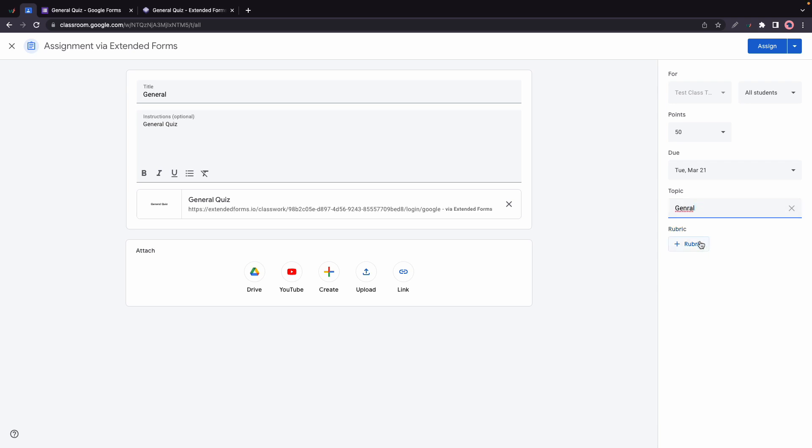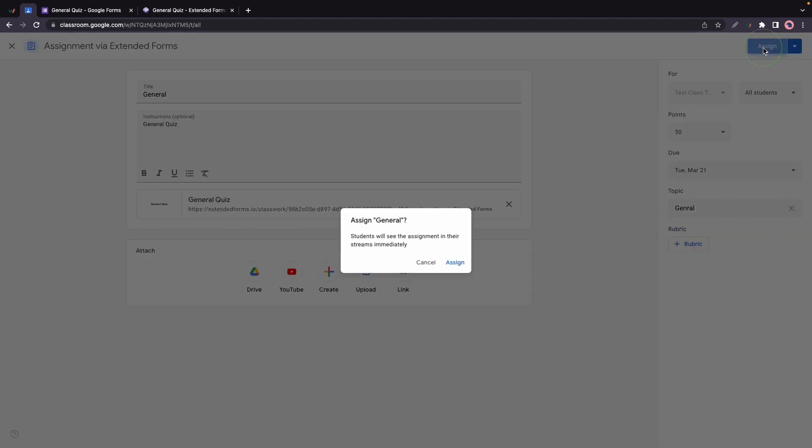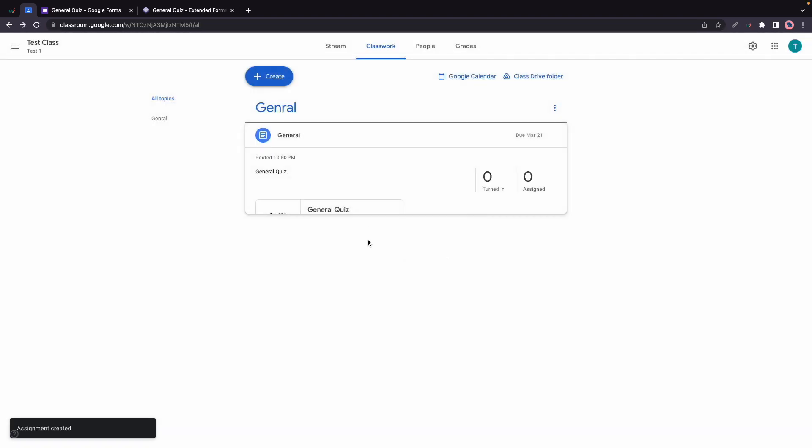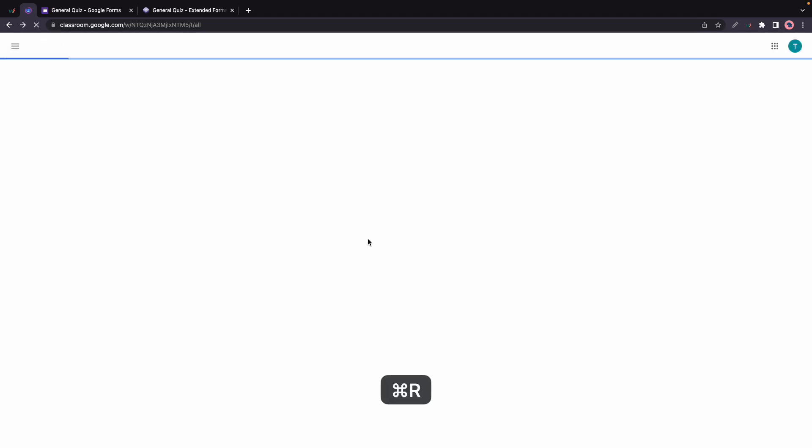We also have an option to add a rubric, so we can either create one, reuse one, or import from Sheets. Let's click on Assign, Assign again, and this will basically add the classwork to our stream. Let's refresh.